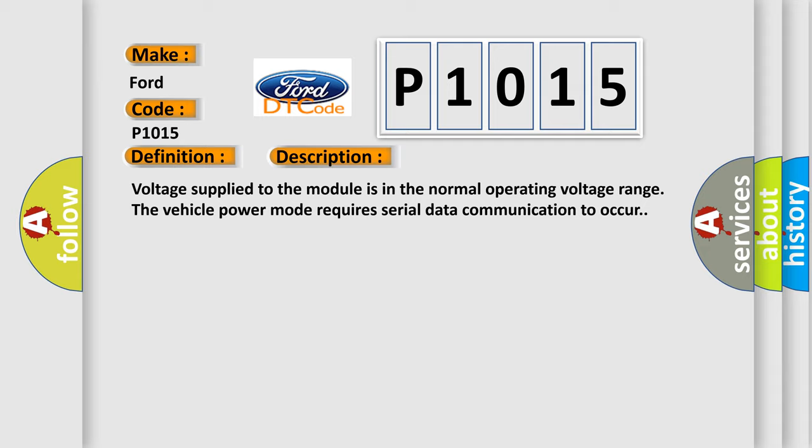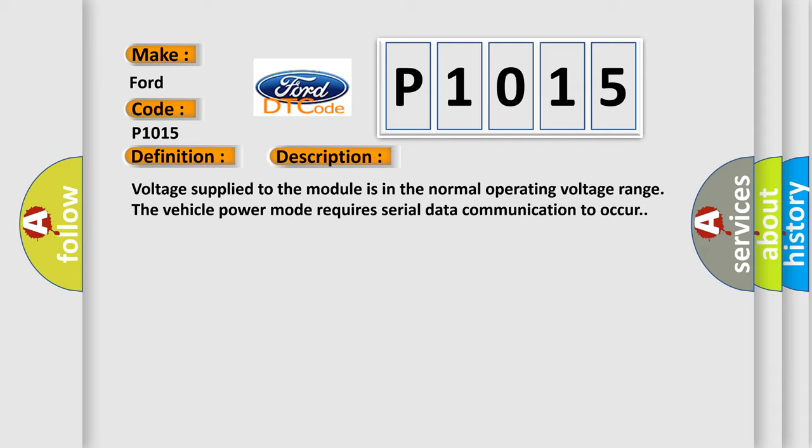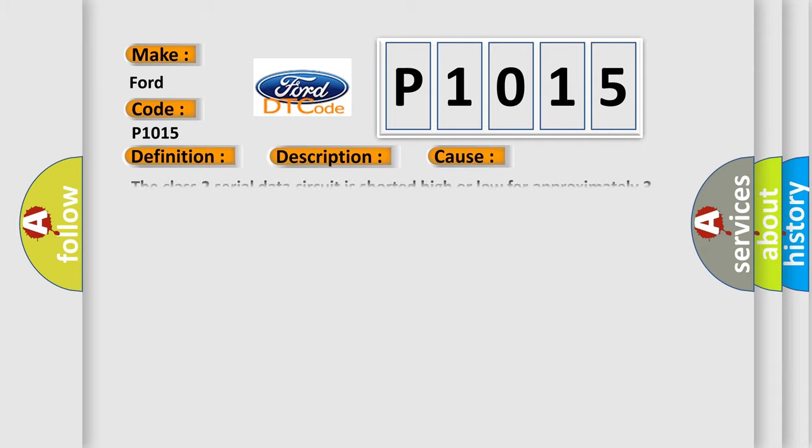This diagnostic error occurs most often in these cases: The Class 2 serial data circuit is shorted high or low for approximately 3 seconds.